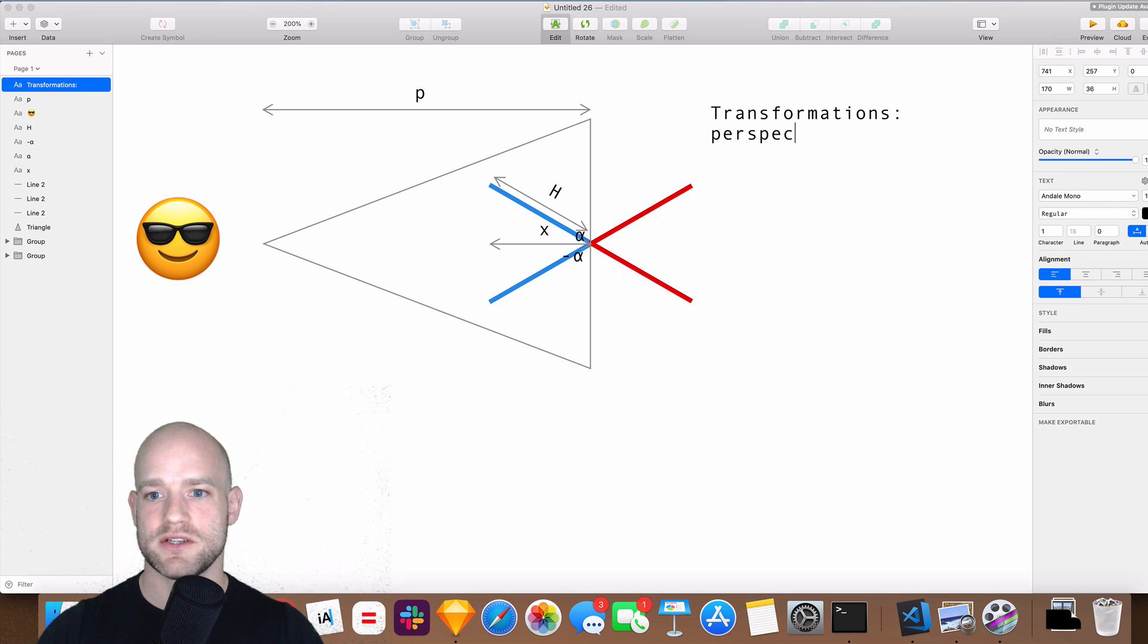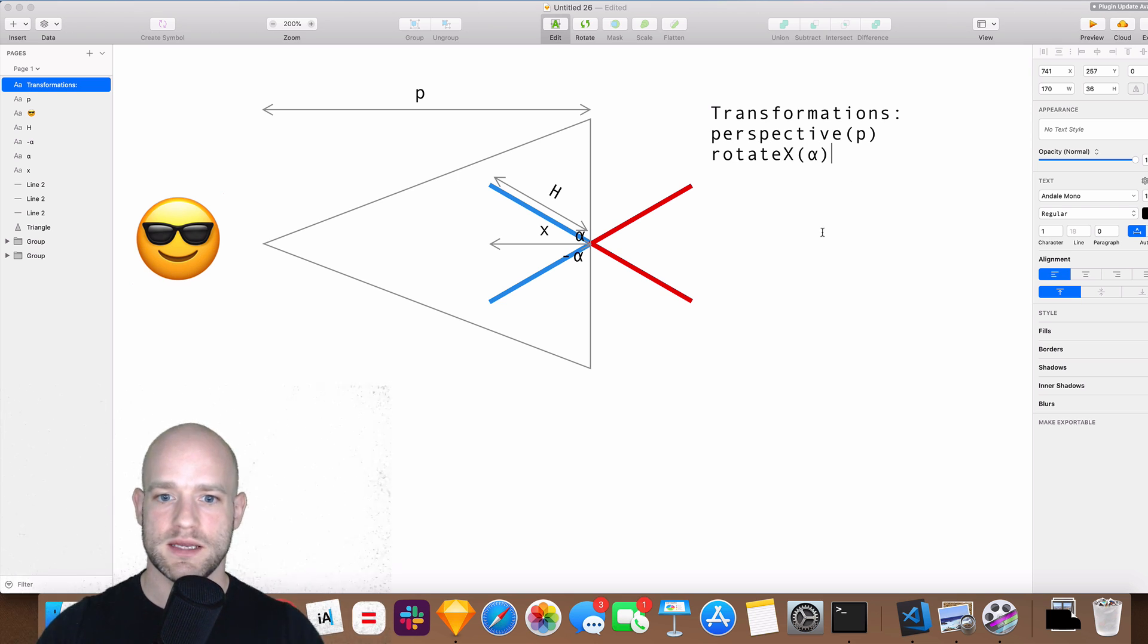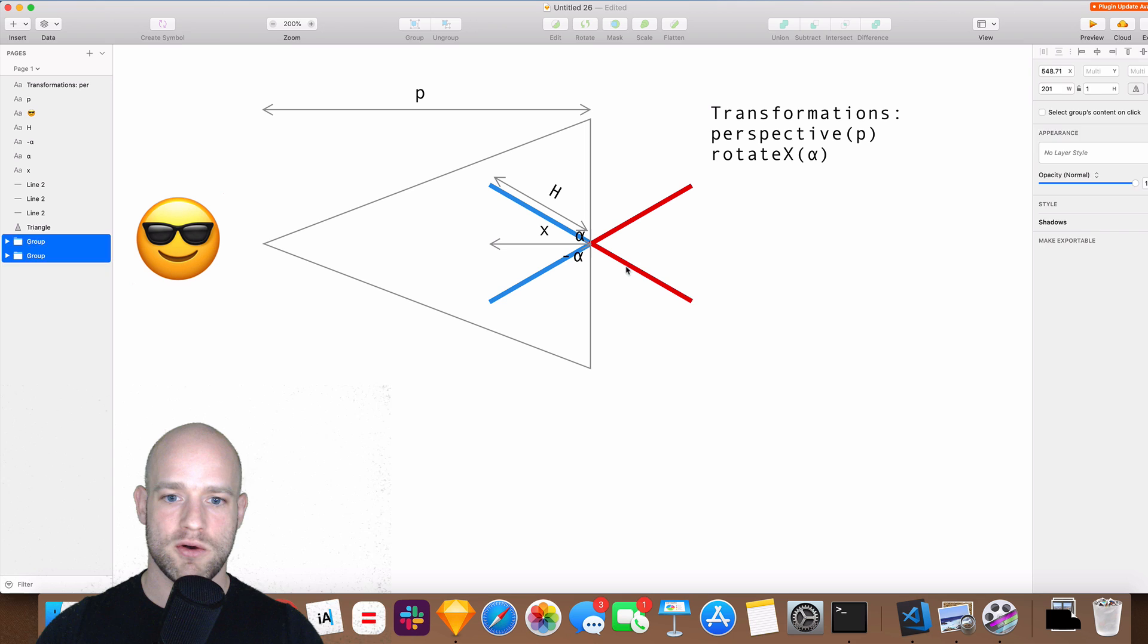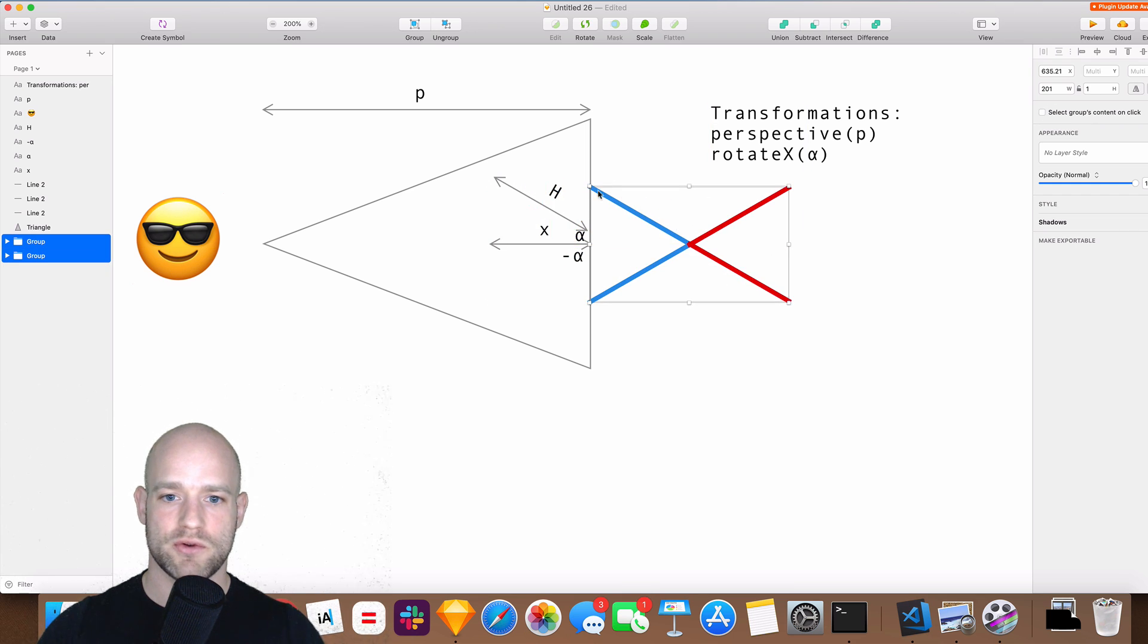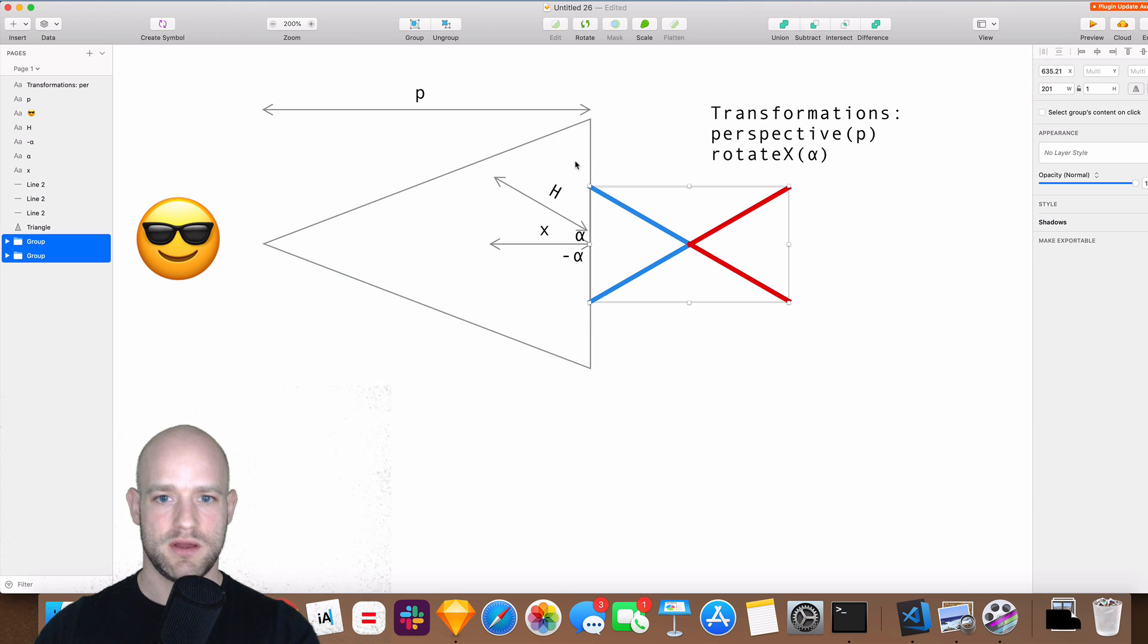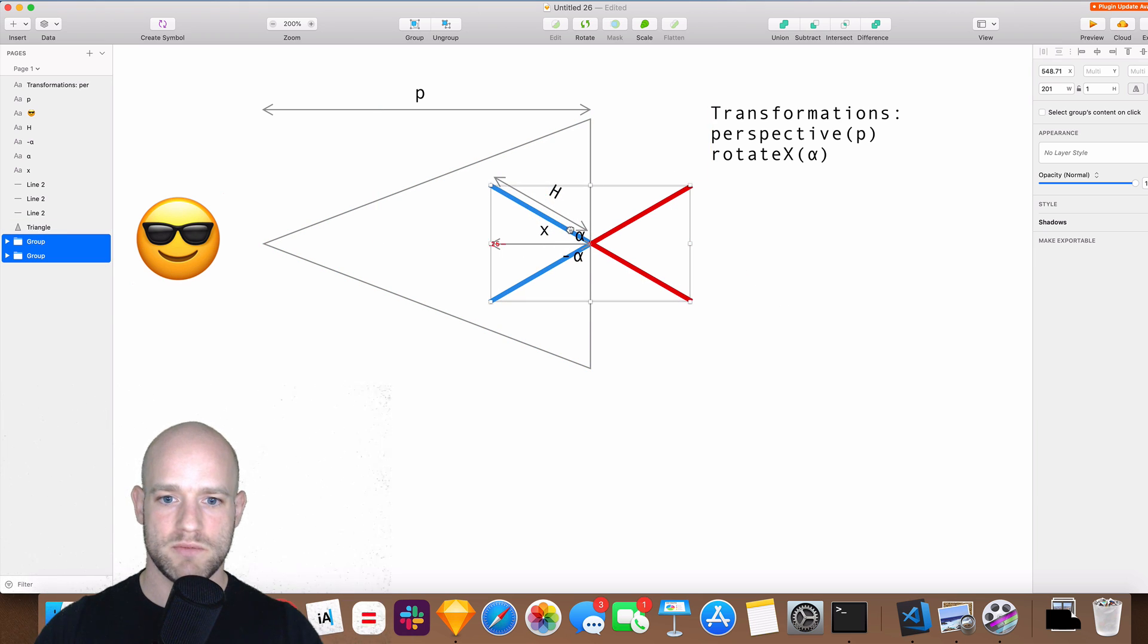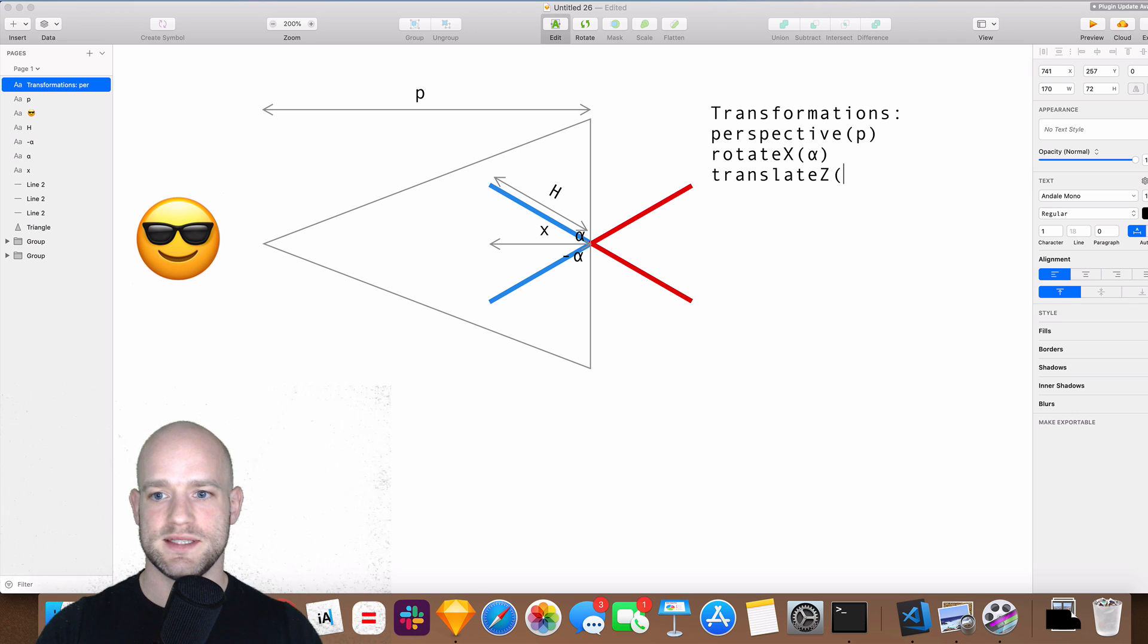The first transformation is going to be to apply perspective to the scene and then we rotate on the x-axis. So this is how it looks like if we apply these two transformations, but actually this is how we want the scene to look like. So we want always the two edges of the cards to intersect perfectly with the perspective. So we need to translate by minus x on the z-axis. So translateZ is minus x.